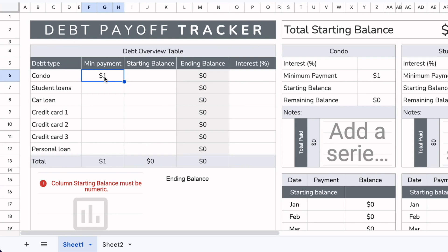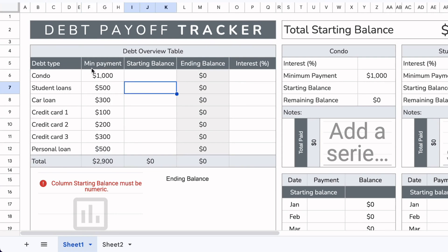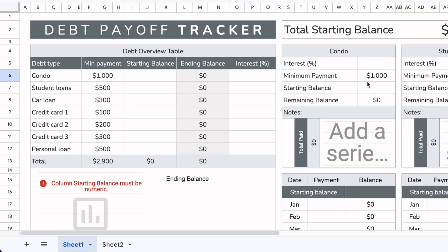Next, we'll fill out the minimum payment column. Just like the debt area, you can see that the minimum payment automatically updates the individual debt areas. You never really need to update anything there — as long as it's entered here, it automatically updates in that section.